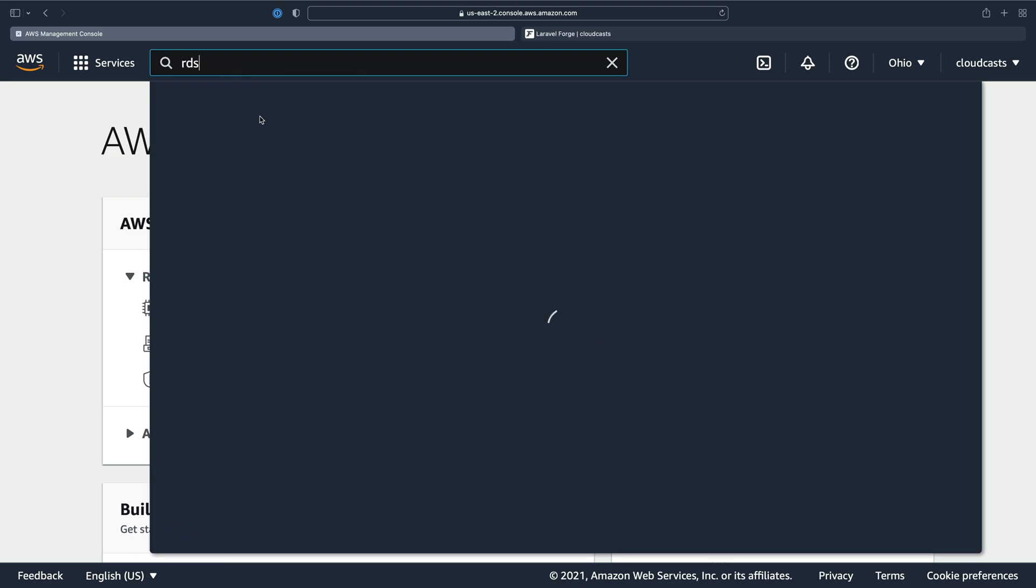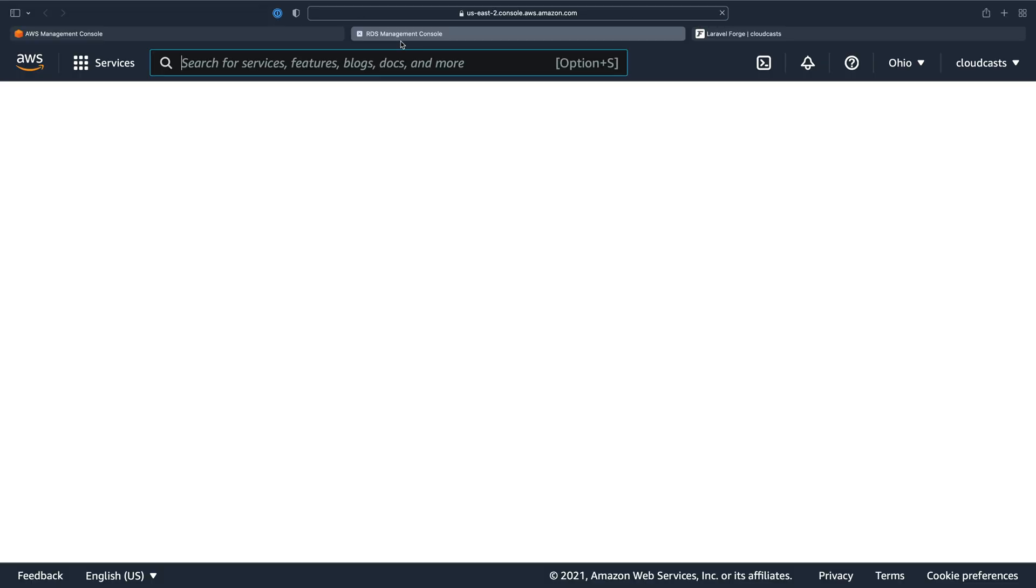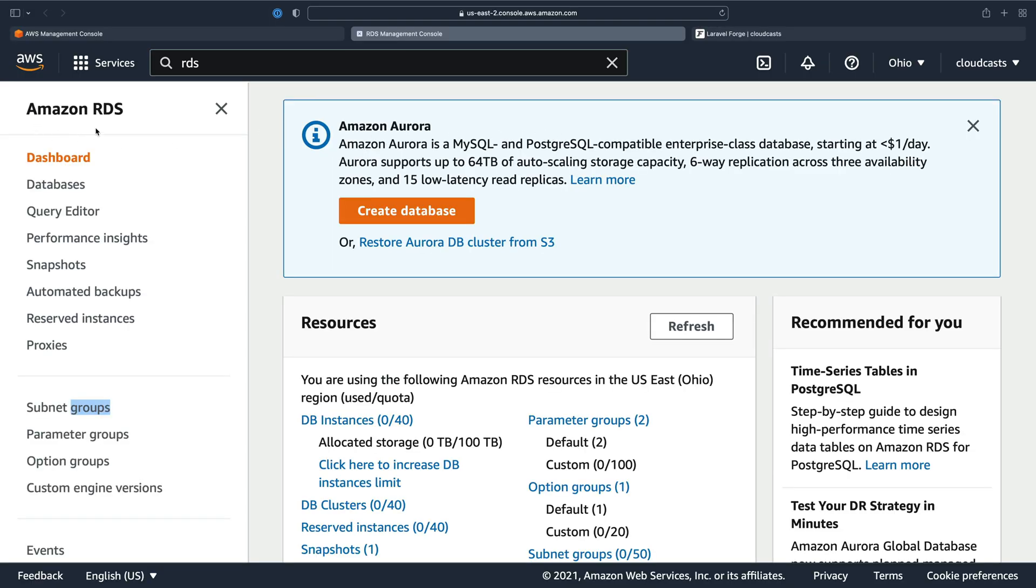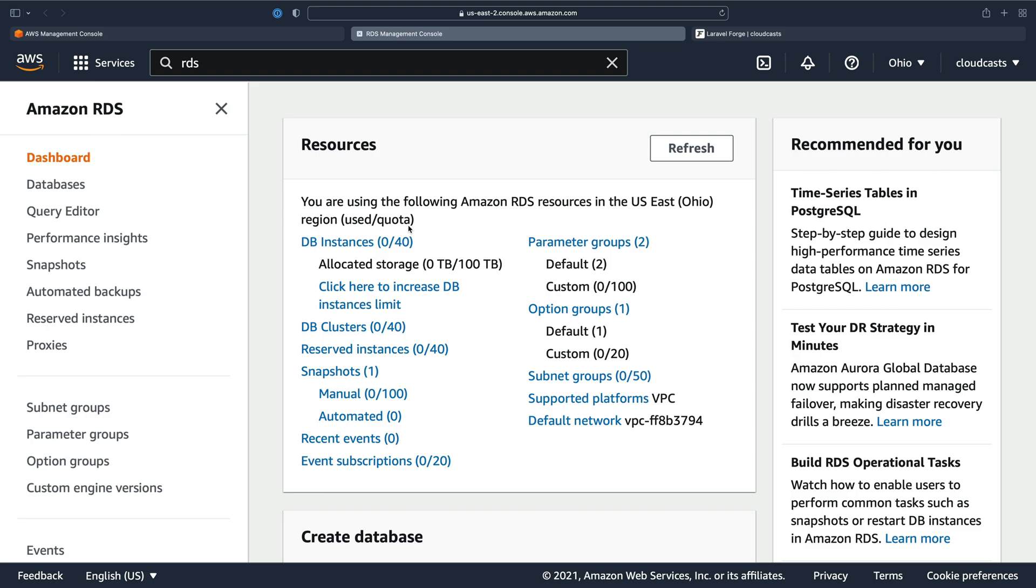We'll use RDS, the relational database service provided by AWS so that they can manage the database for us. RDS is a managed relational database service so we can spin up MySQL, Postgres and other databases as well including AWS's Aurora which has its own MySQL and Postgres flavor as well if you'd like.